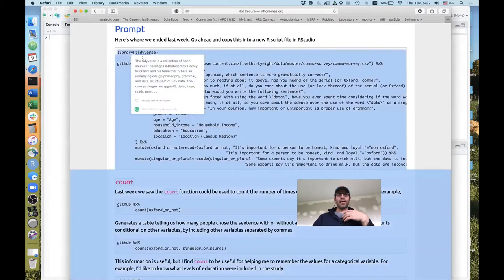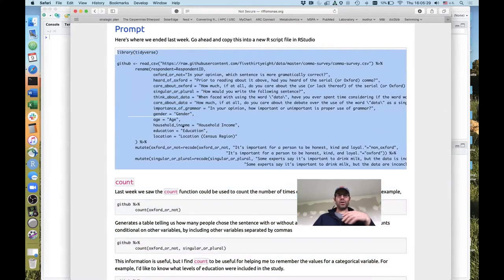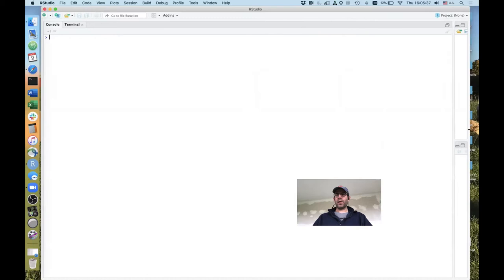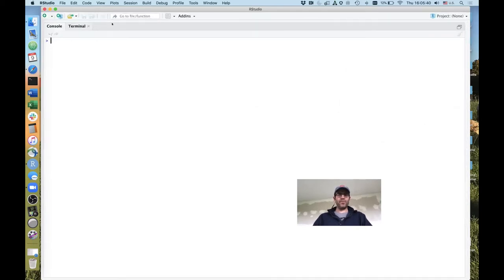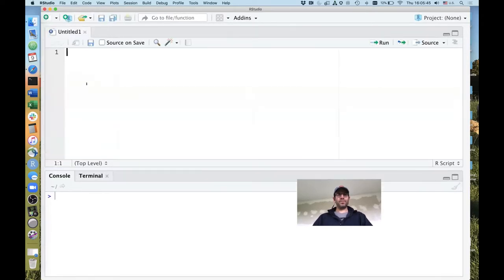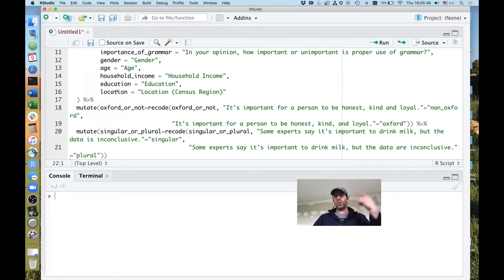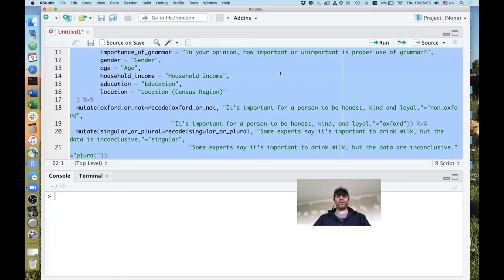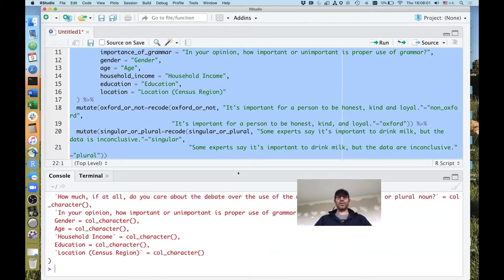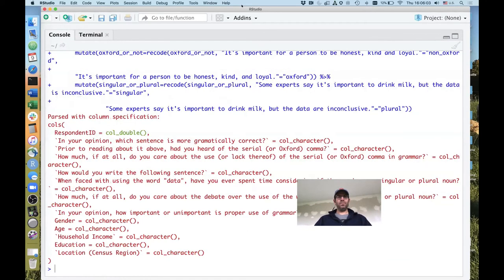I'm going to go ahead and copy this code chunk that's up here in the prompt. I'll come over to my RStudio window and make my font a bit bigger. I'm going to open up a new R script and paste my code from last time into this window. I'll highlight the whole thing with Command-A and then click Run, and it runs through and executes those commands.